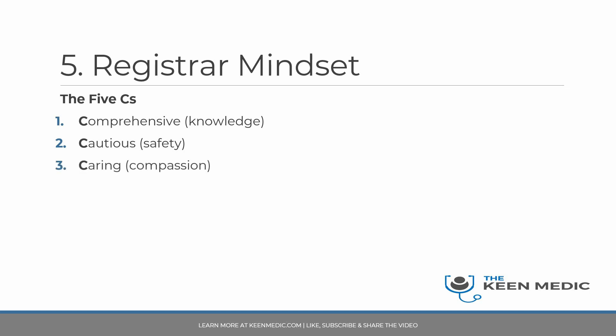The next C is being caring. There is no use in being comprehensive and cautious if you are a very blasé doctor who does not care. The patient needs to be at the center of your consultation. They need to be listened to. They need to feel that you care and your examiners need to see that you are a caring physician. You need to show compassion. You need to ask how they're feeling, how they're coping, what their concerns are, address their concerns, make sure you cover them up. These are the ways that you can show your compassion.